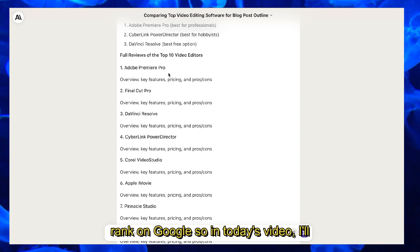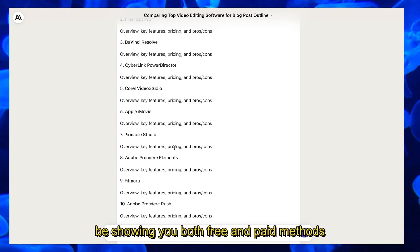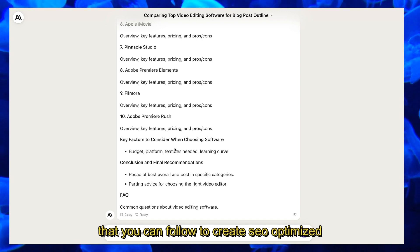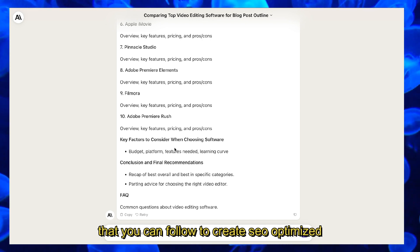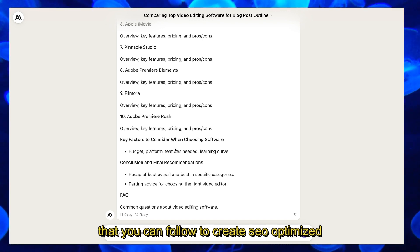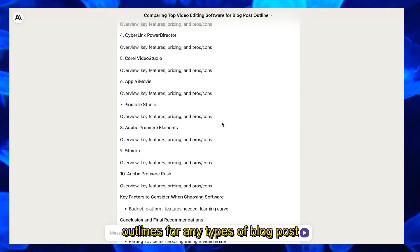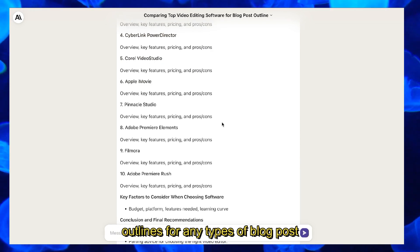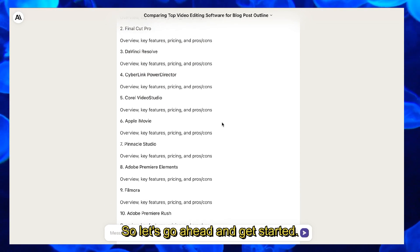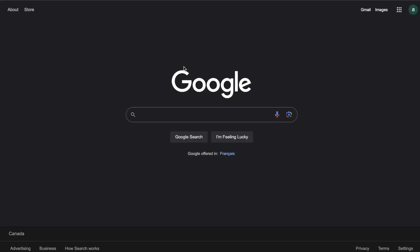In today's video, I'll be showing you both free and paid methods that you can follow to create SEO optimized outlines for any types of blog posts. Let's take a look at the free method first.